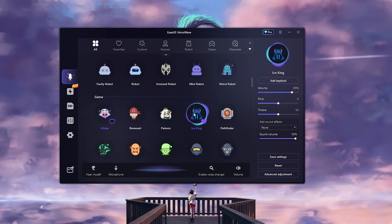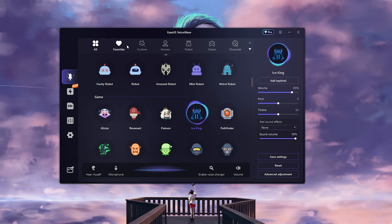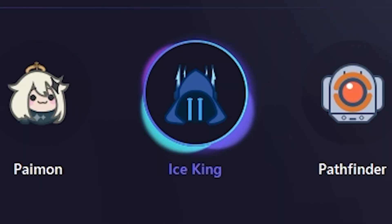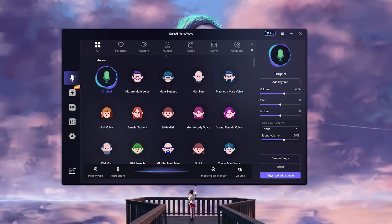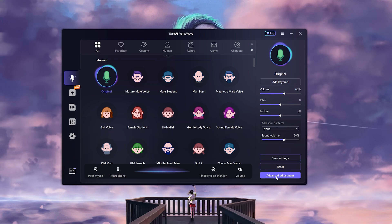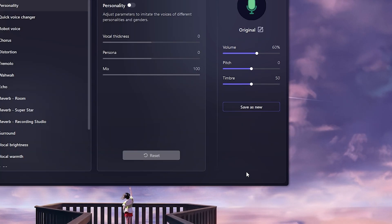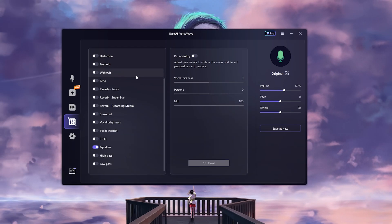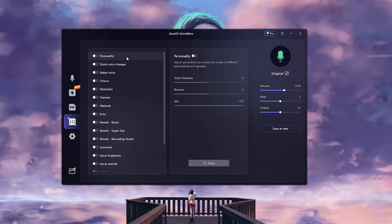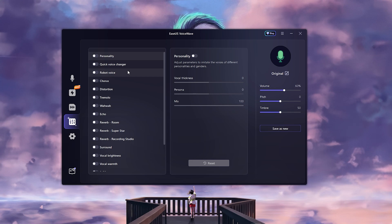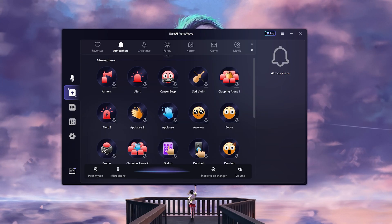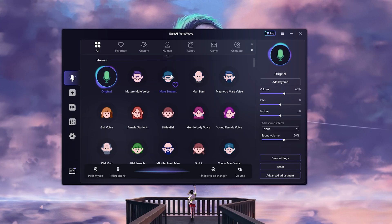You can also head over to the game categories, and this is my favorite one right here. Now you can also do adjustments in this program. You can click on advanced adjustments, go to the vocal thickness, you can do all of those things right here.